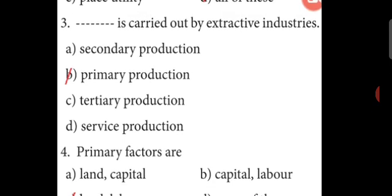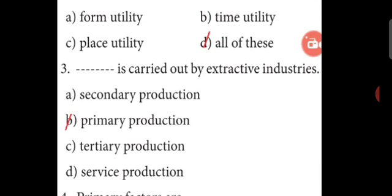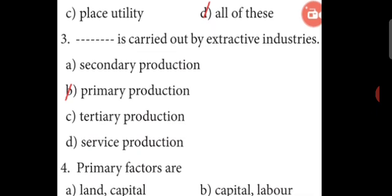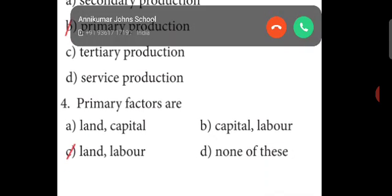Third question: Which is carried out by extractive industries? A. Secondary production, B. Primary production, C. Tertiary production, D. Service production. Answer: B. Primary production.